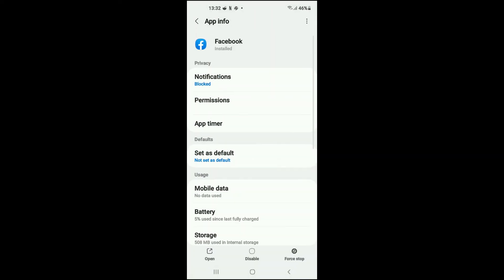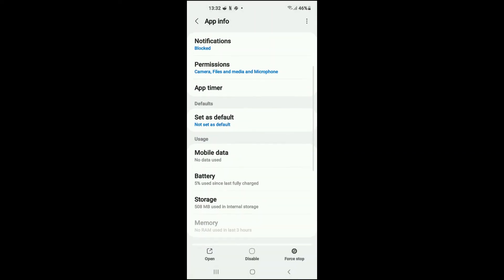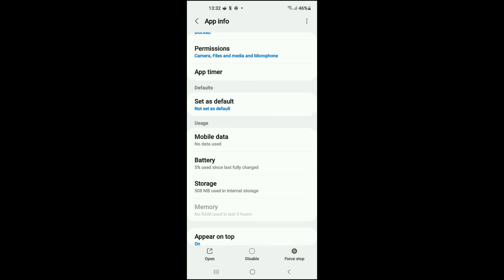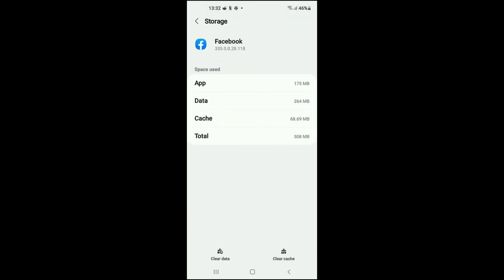You'll tap on it, then you're going to tap on Storage. From here, you can see the amount of space that the cache is taking up. Then in the bottom right hand corner, you will see Clear Cache.